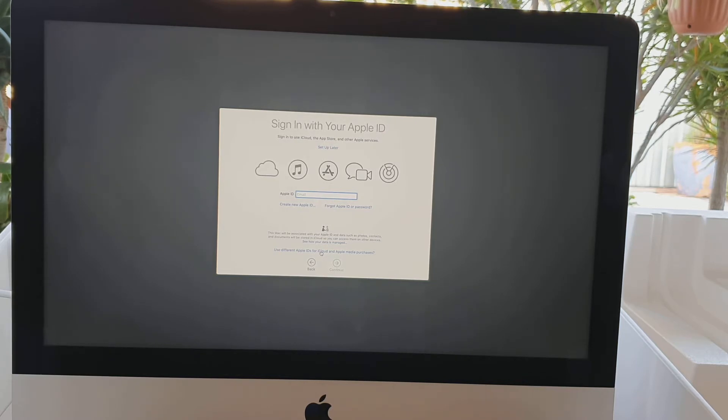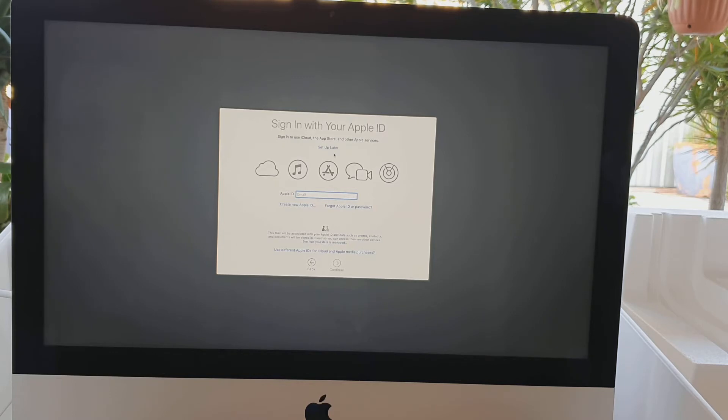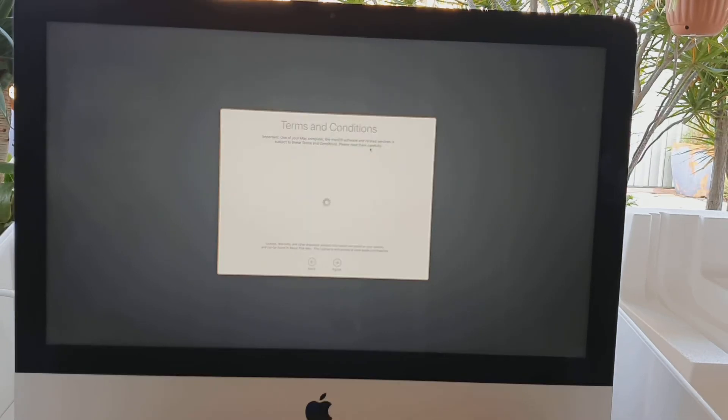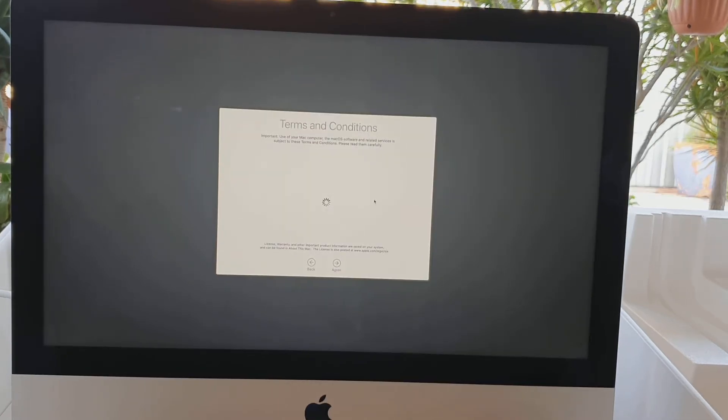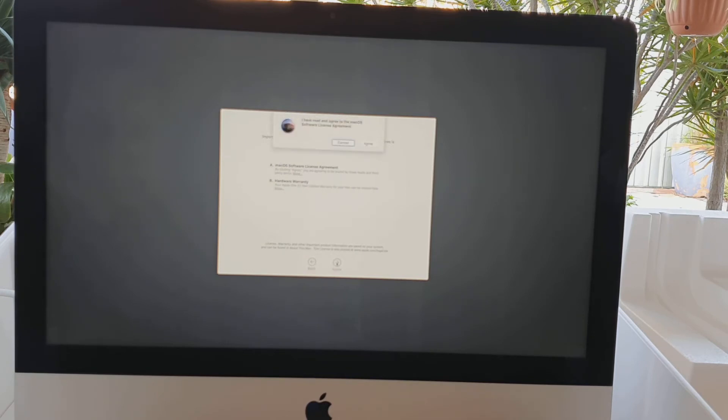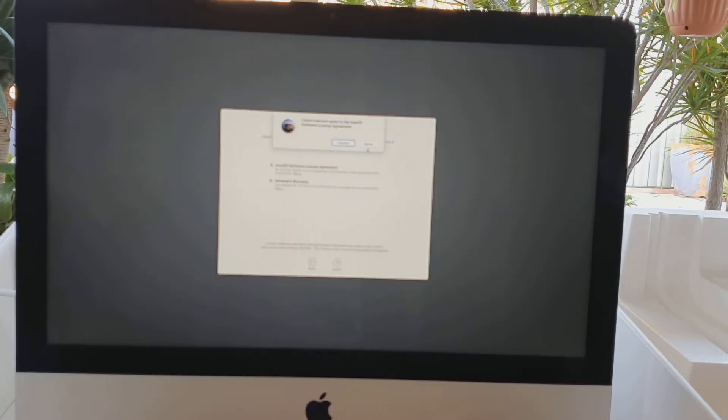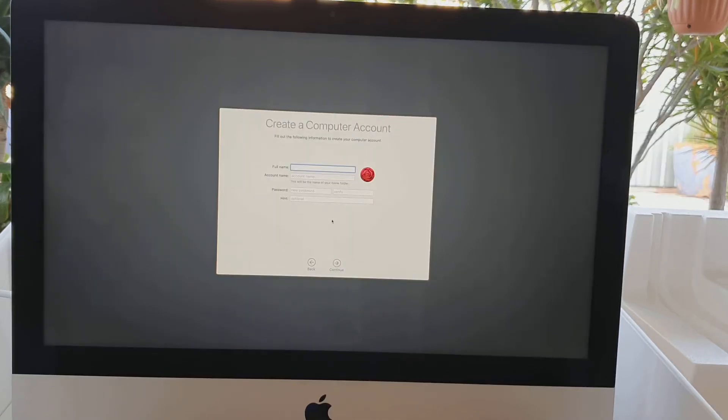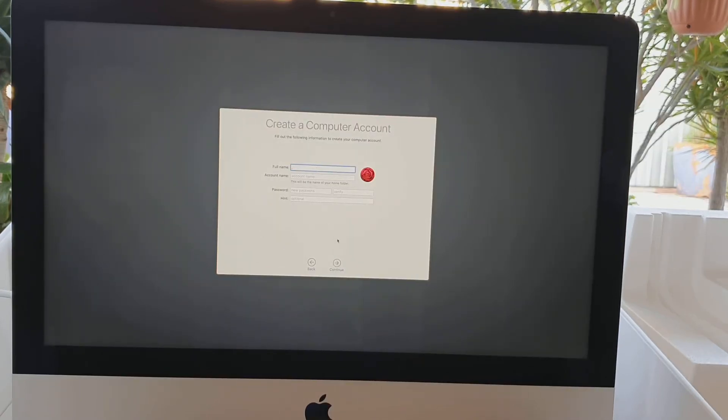On the next screen you'll be able to sign into your Apple ID. Choose whether you want to set up later or you can sign into your Apple ID. I'm going to choose set up later. On the terms and conditions page, click on agree. You need to agree to the terms and conditions, so I'm just going to click on continue.